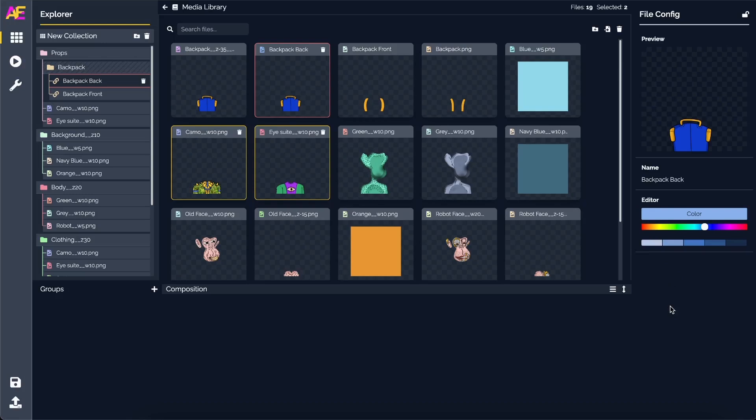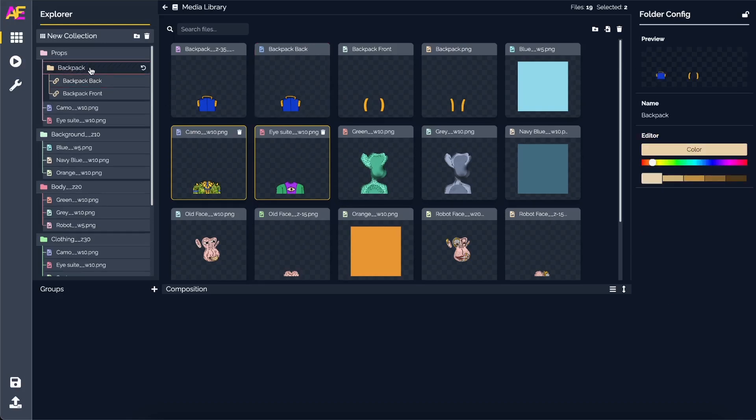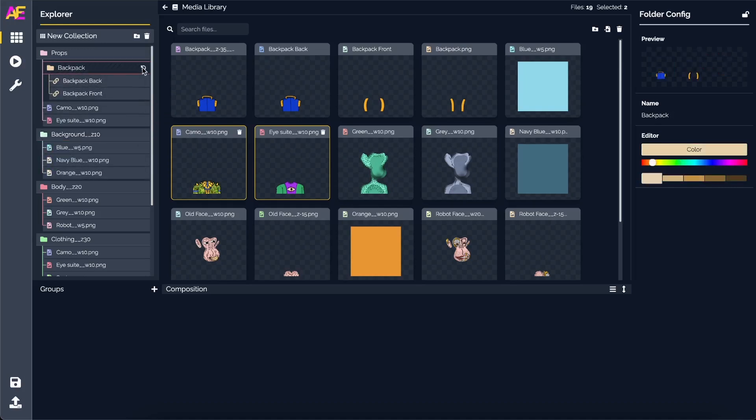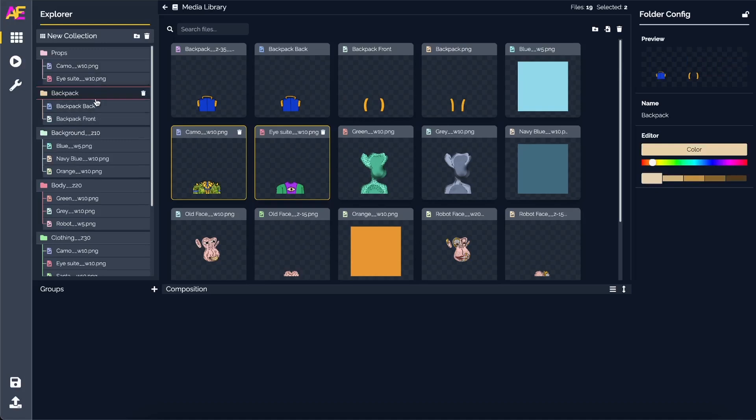We can simply drag it in there and now you see the icons change. We can see there's a linked file in there and this is the backpack itself. The props now has three options: a backpack, a camo, or an eyesuit. When the backpack is selected, the back and the front is going to render and you would be able to set the z-indexes on the configuration.